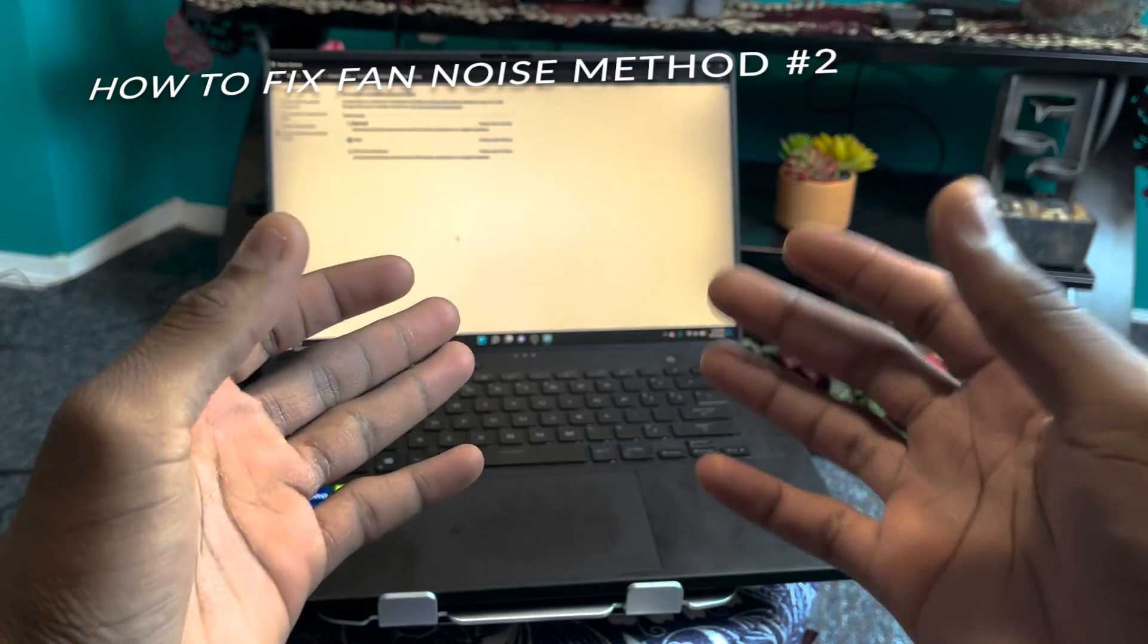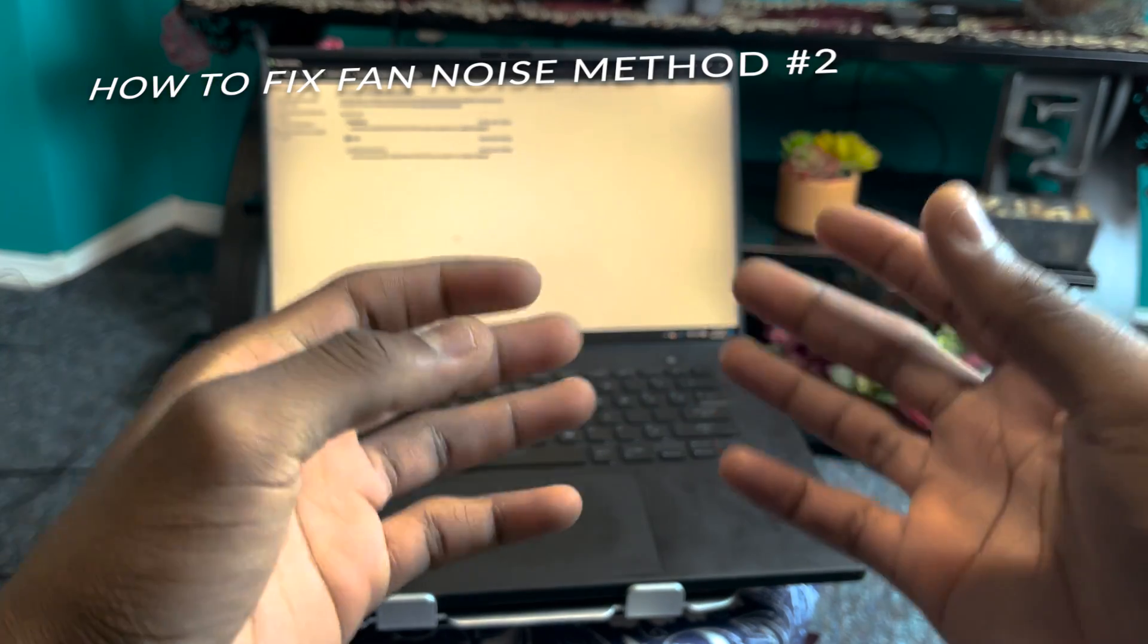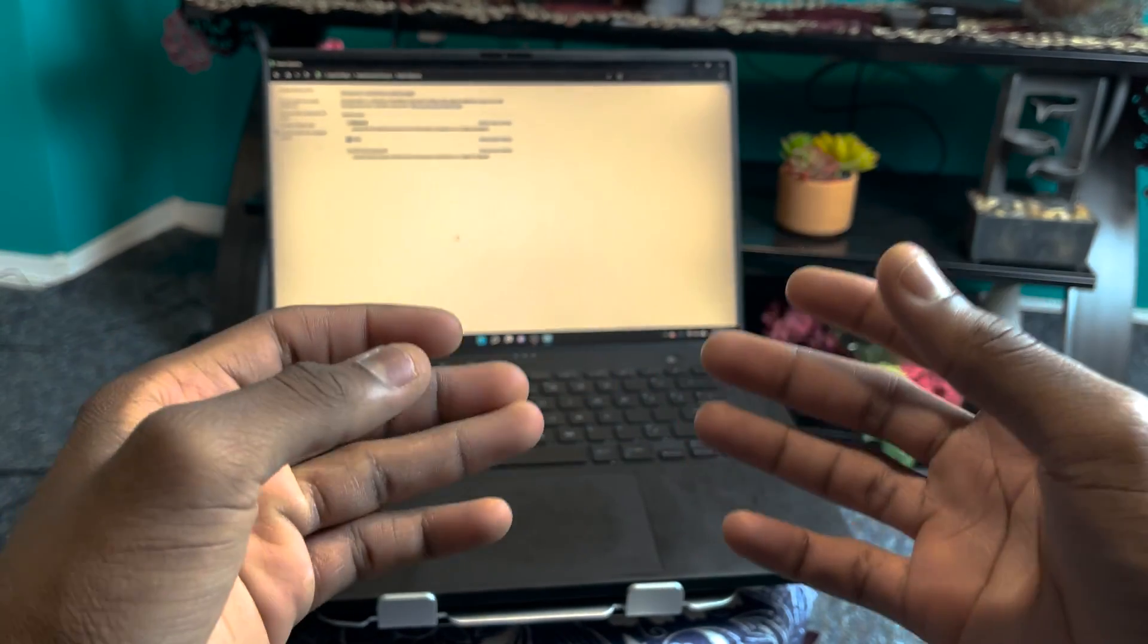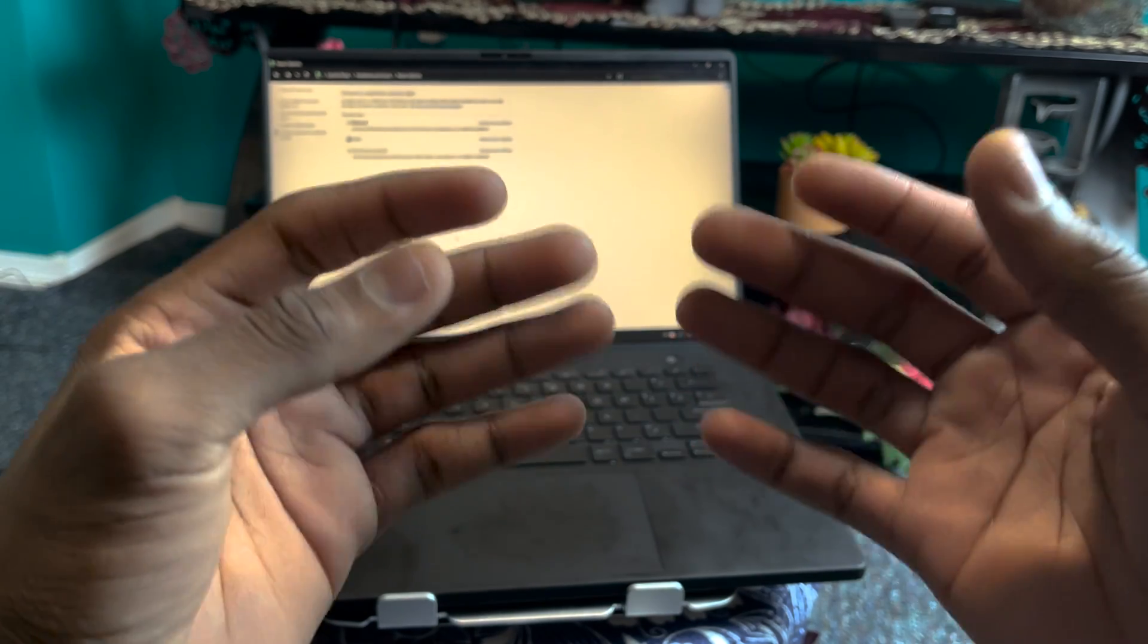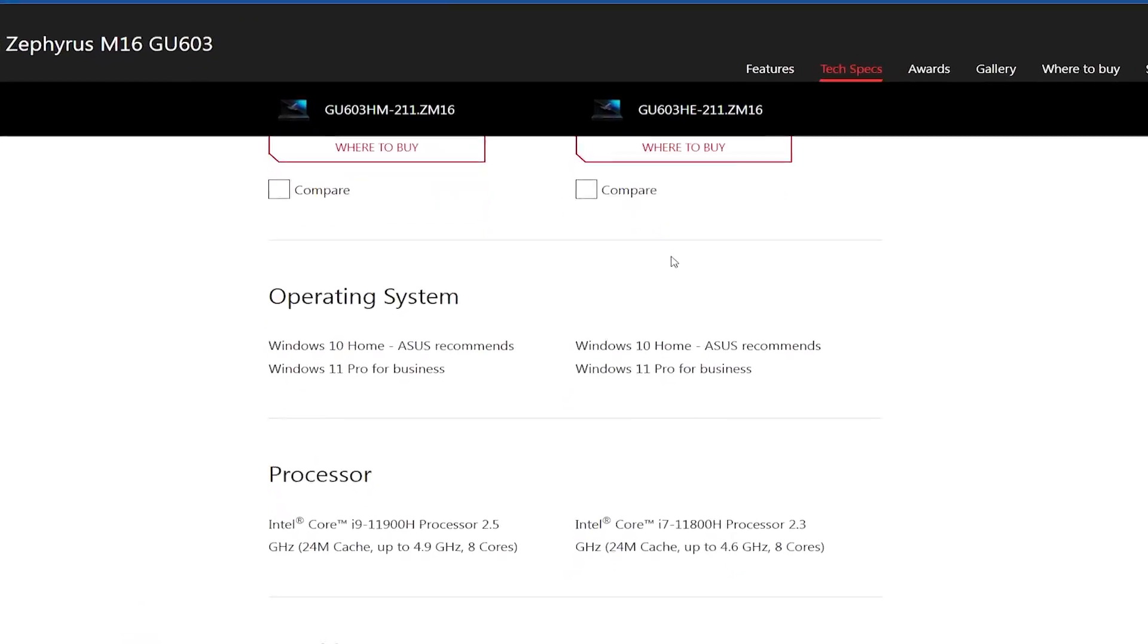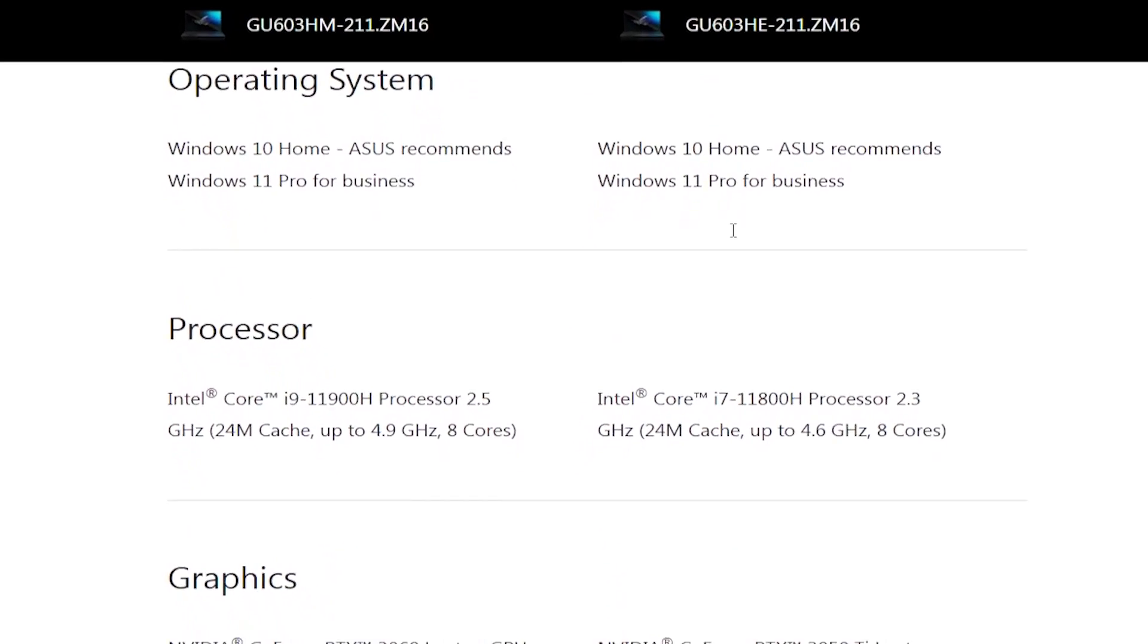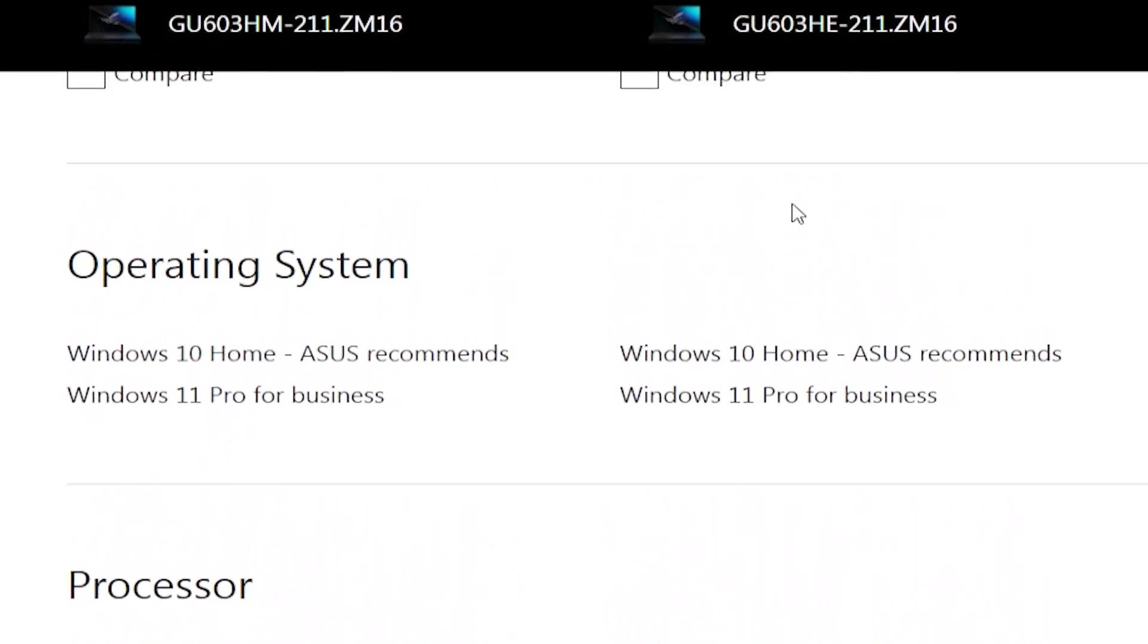All right, so if that didn't work, the next thing I would suggest that you do if you're using Windows 11 is go ahead and downgrade back to Windows 10. I would recommend you do this especially if your computer didn't come with Windows 11 by default. On the ASUS website, you can see that they even recommend that you use the 2021 M16 on Windows 10.